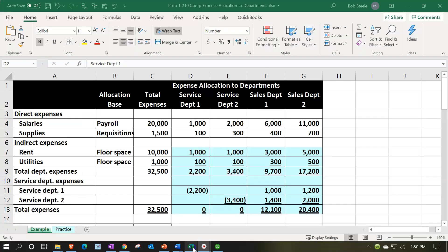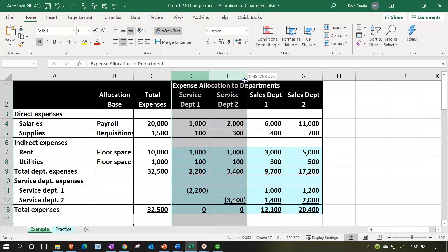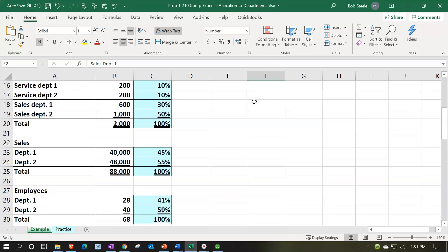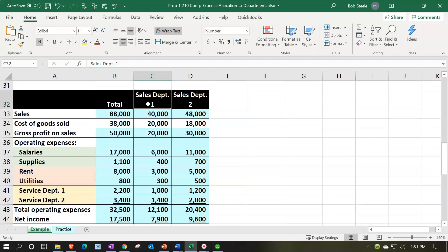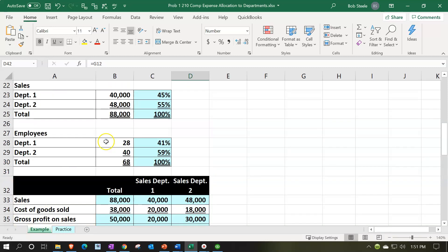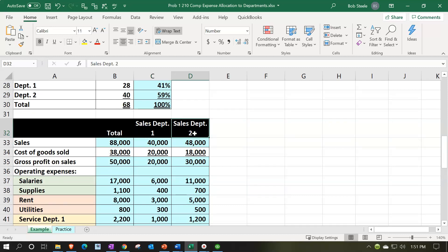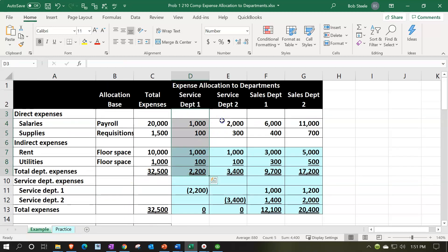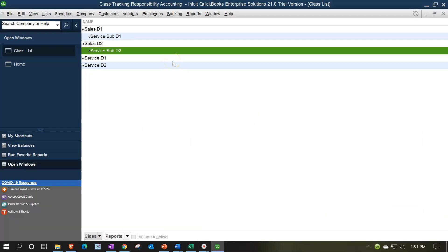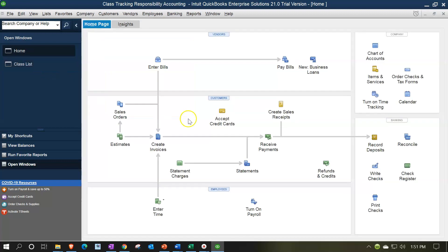Now with these subclasses, when we run the Profit and Loss by Class it'll give us the profit and loss with subclasses broken out in full detail. It'll also allow us to collapse the subclasses into one line item under the parent class, which will look more like a consolidated statement. When I collapse the subclasses, I'll have the service departments included within the revenue components so I can see them in relation to how they help generate revenue - and then expand to see granular detail for responsibility accounting analysis.